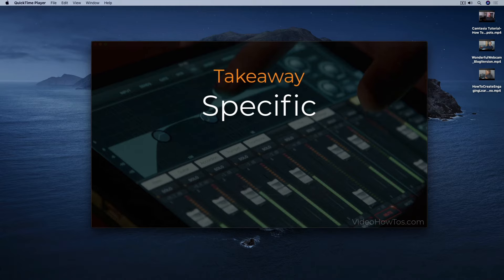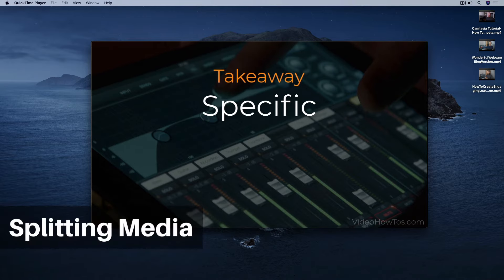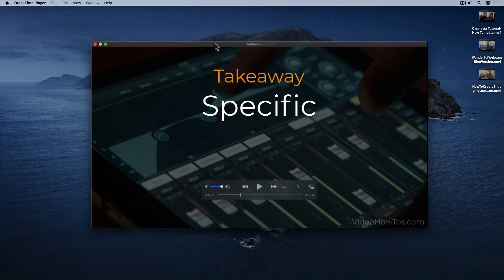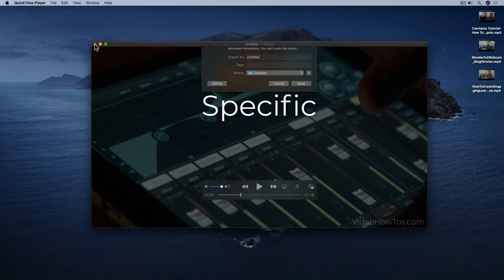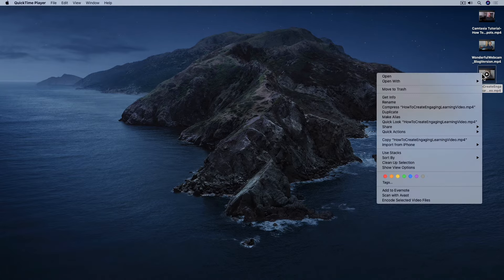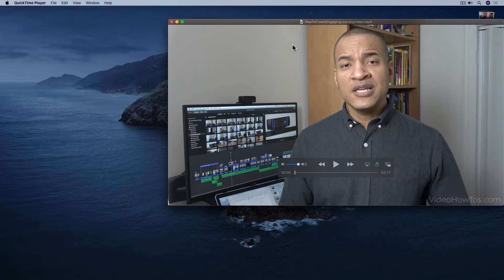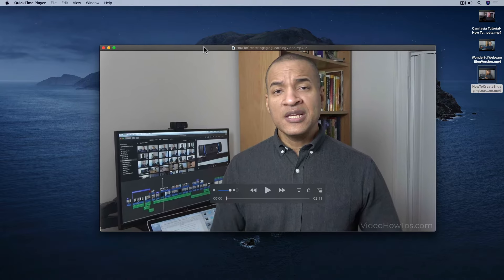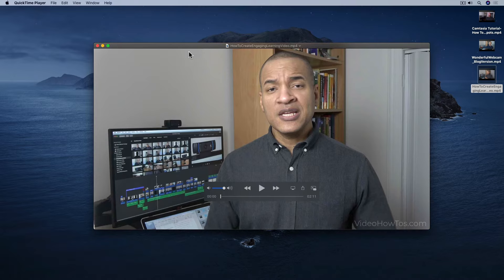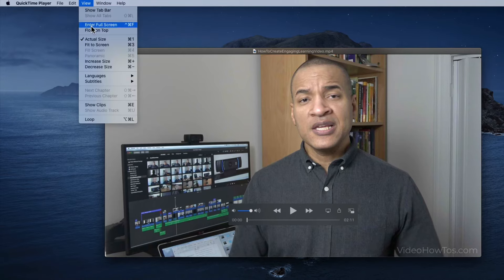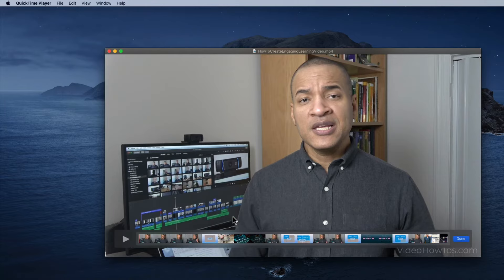But you can do more than just trim videos. You can also use QuickTime Player to split videos into multiple segments or clips and then manipulate those clips in all kinds of ways. To split a video in QuickTime Player, you first need to bring up the clips interface. With your QuickTime file open and selected, go up to View, Show Clips — or use the keyboard shortcut Command-E — and you get QuickTime Player's clips interface.